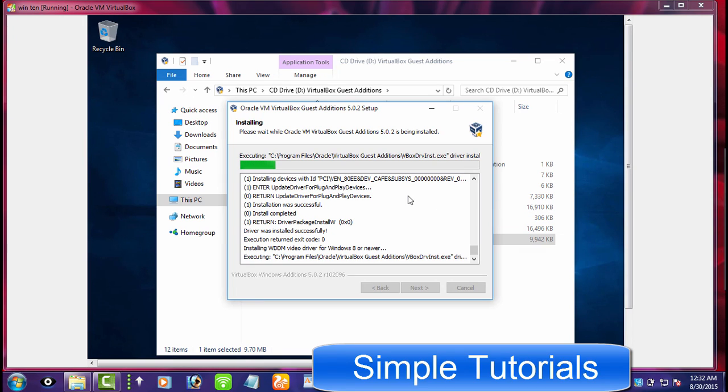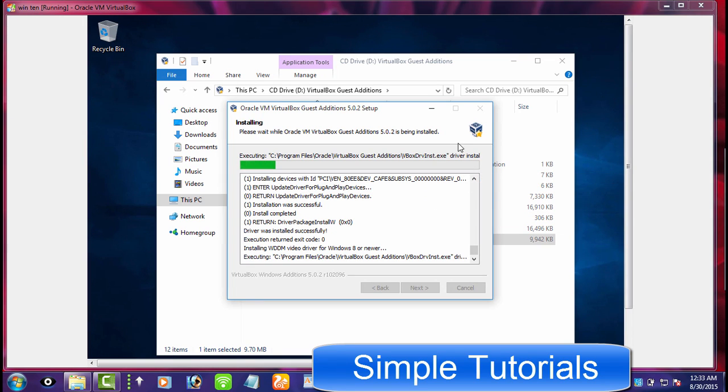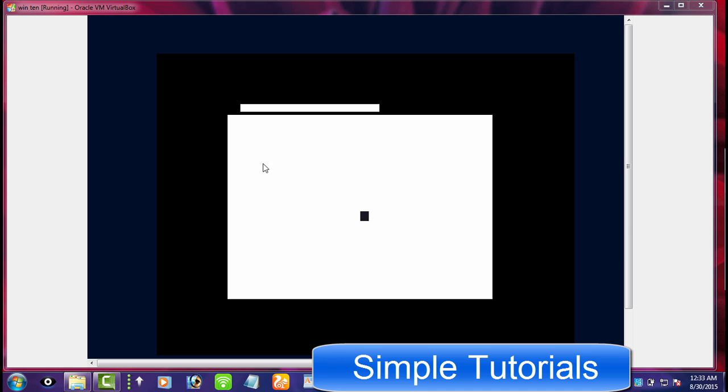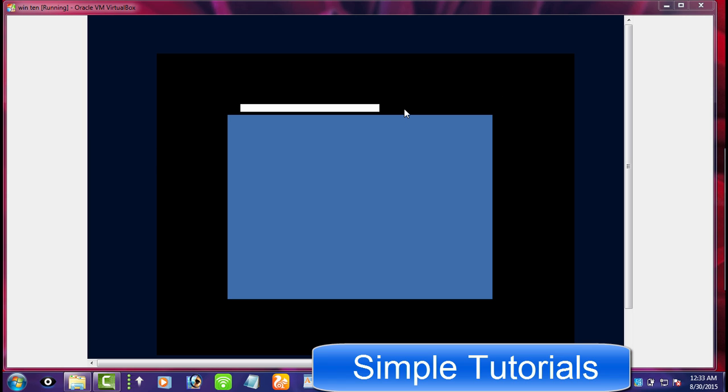If you don't want to install or upgrade to Windows 10 and still want a test drive to find out what's new in the newly released Windows 10, then you can use virtualization software to make it possible. Oracle VirtualBox is one of the most used and famous virtualization software and can be used for free.